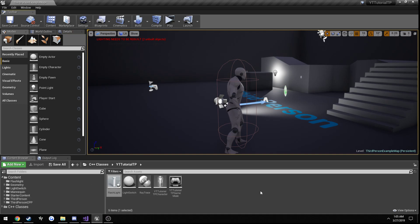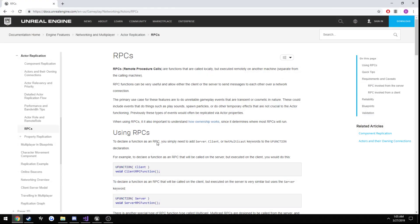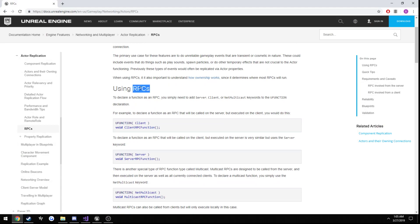So what we can do to resolve that is we want the function that actually spawns the flashlight to run everywhere so everybody knows that it happened, and a way to achieve that is with RPCs.